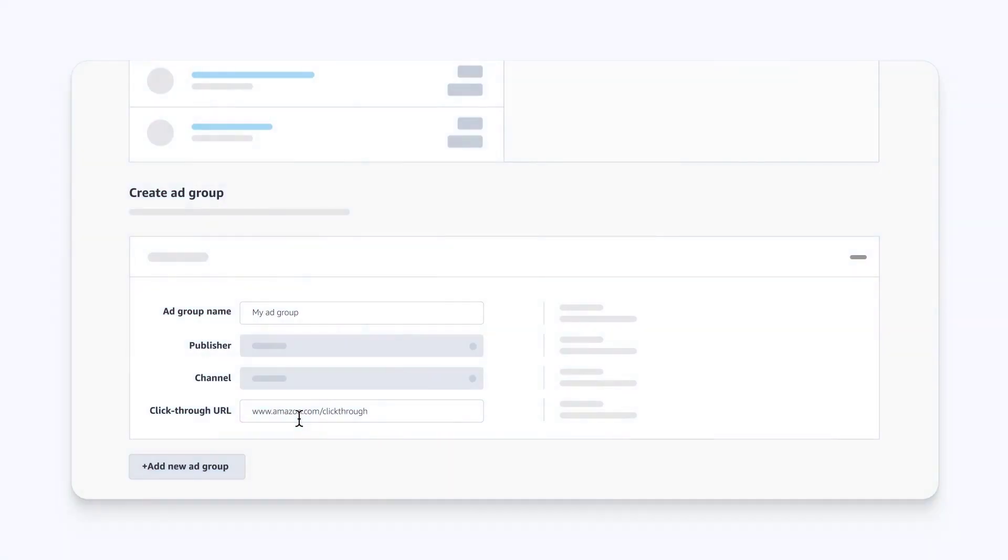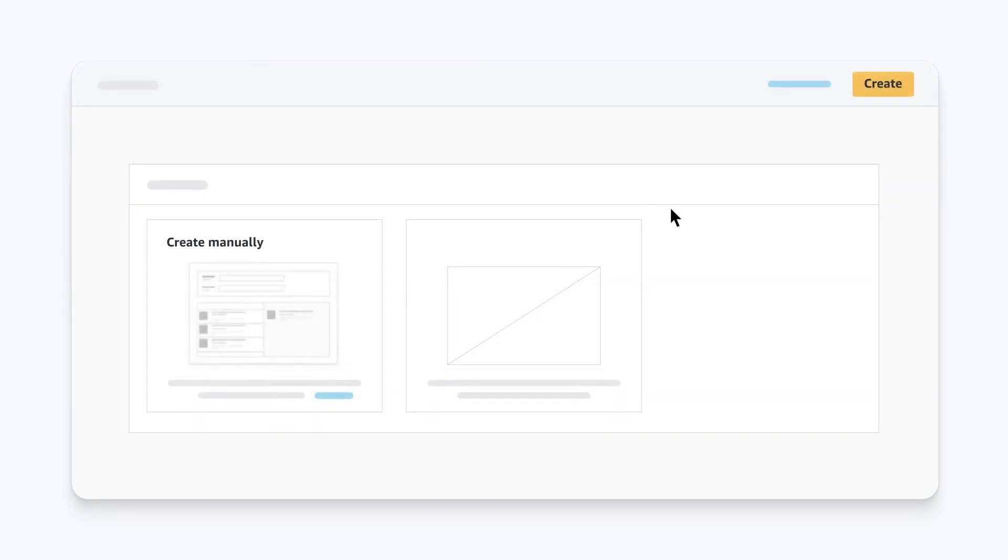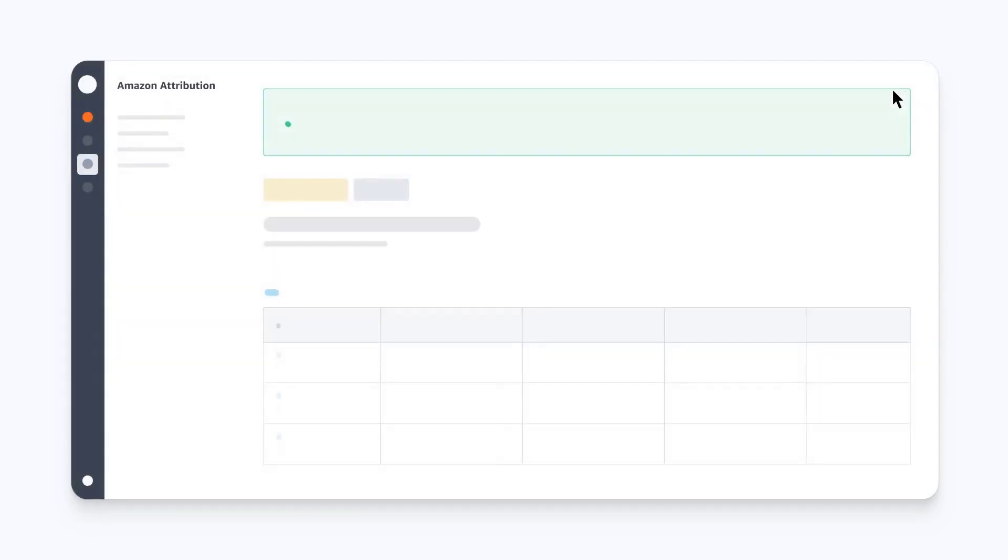To add additional ad groups under the same campaign, click Add New Ad Group. Once you've created all your ad groups, select Create.